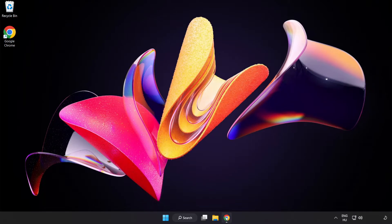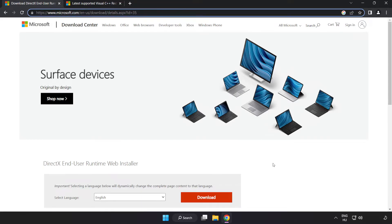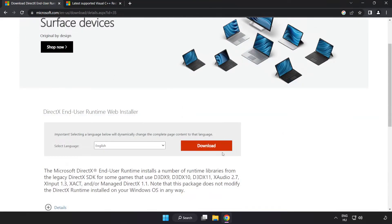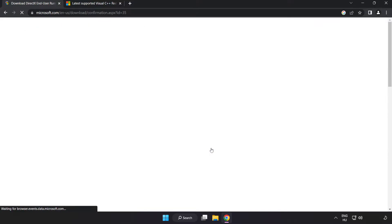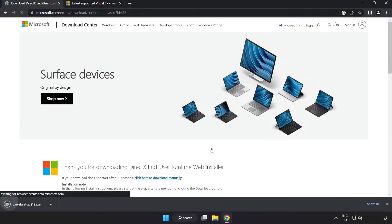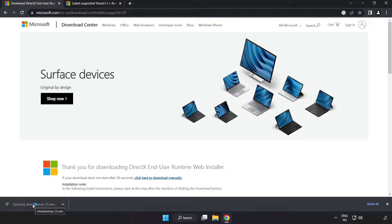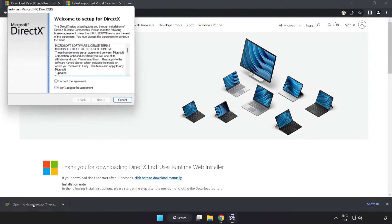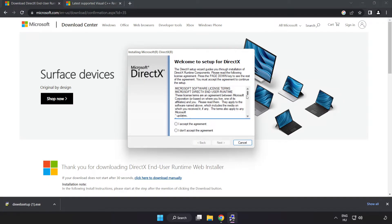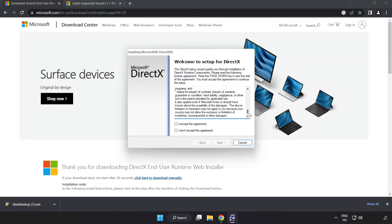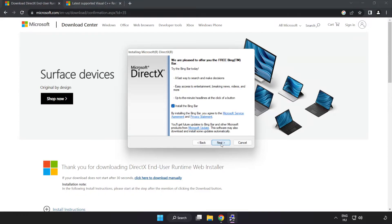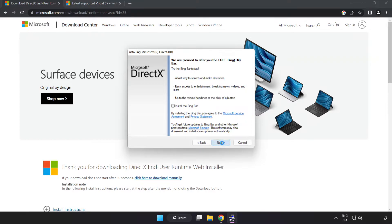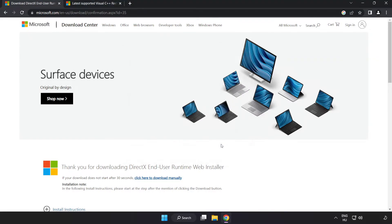Open internet browser. Go to the website, link in the description. Click download. Install downloaded file. Click I accept the agreement and click next. Uncheck install the Bing bar and click next. Installation complete and click finish. Close DirectX website.